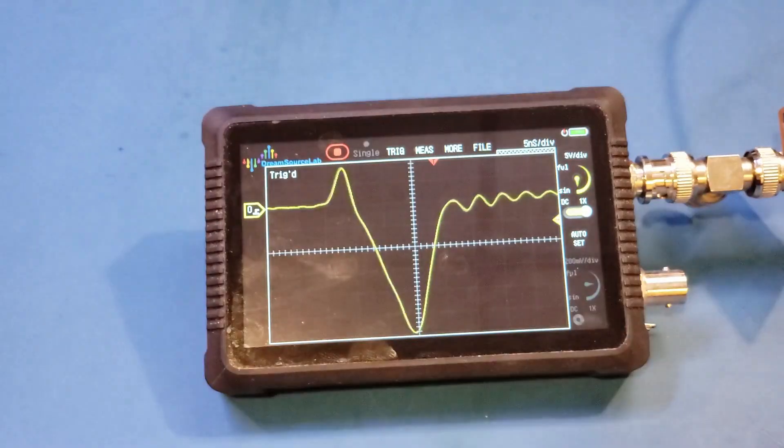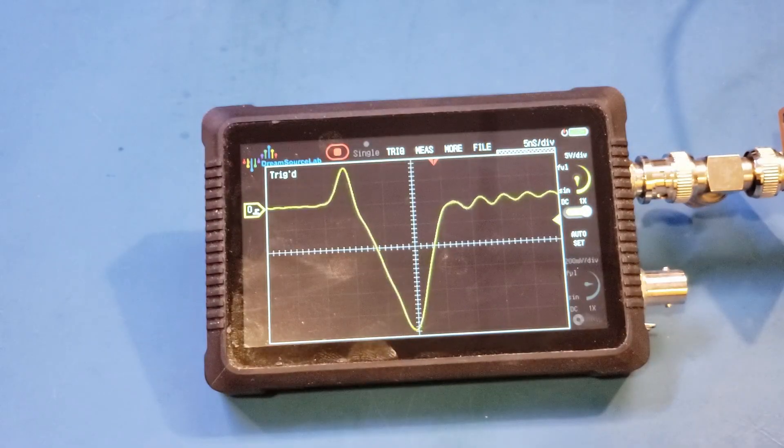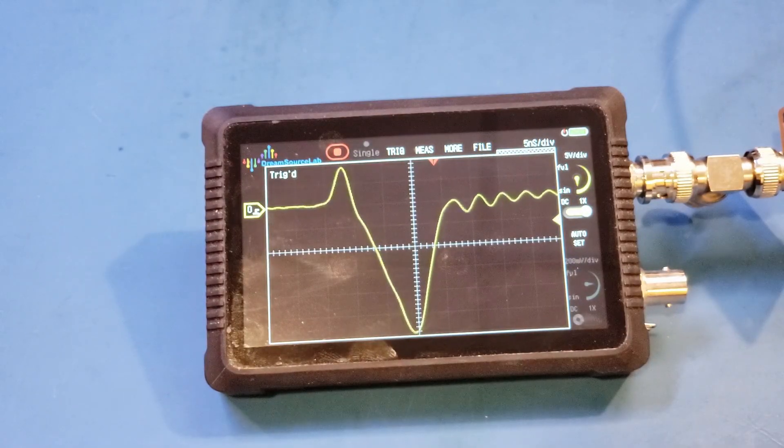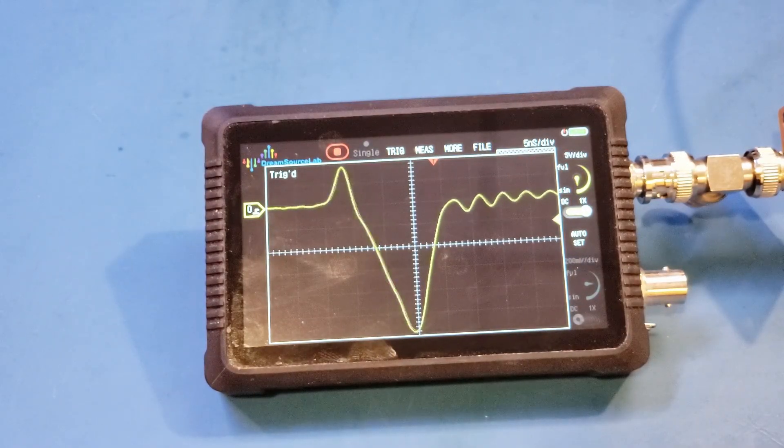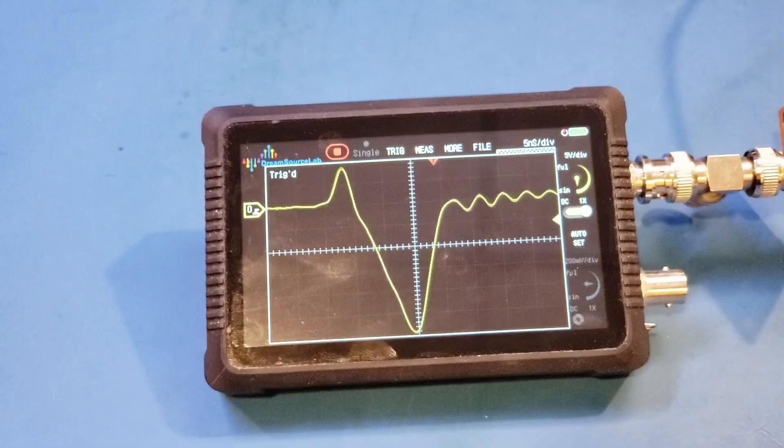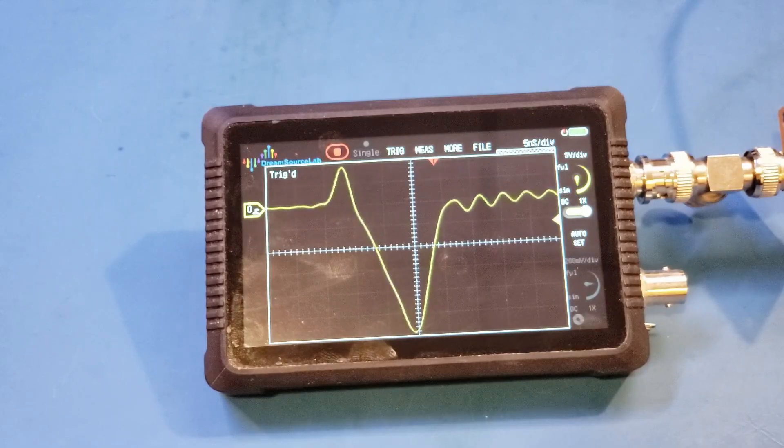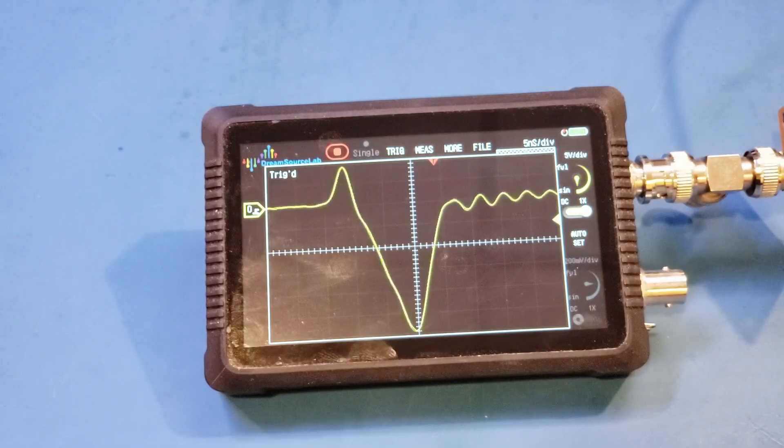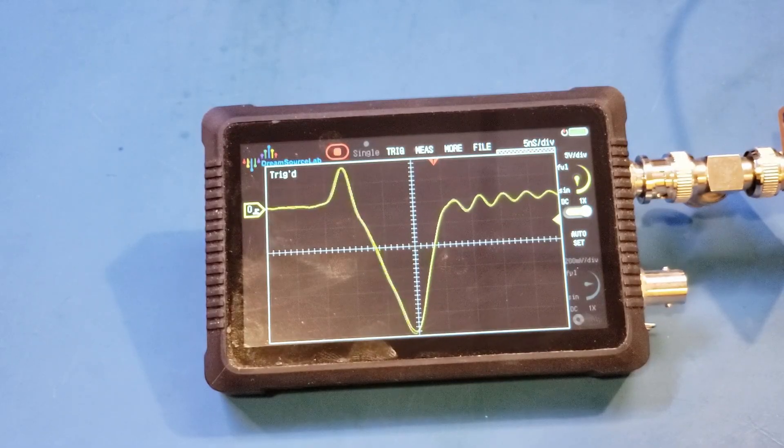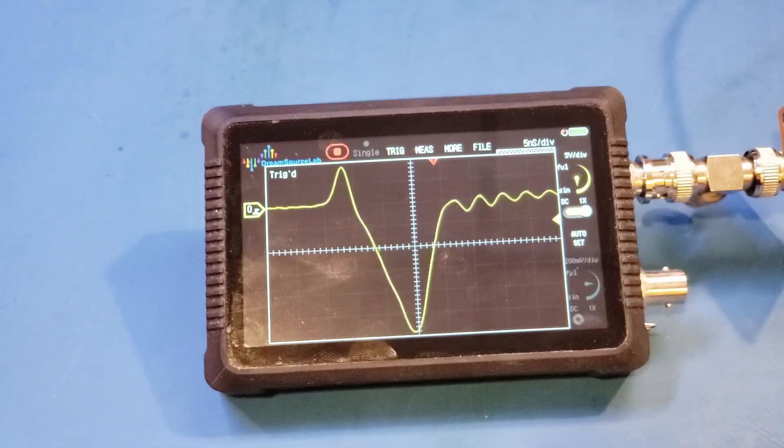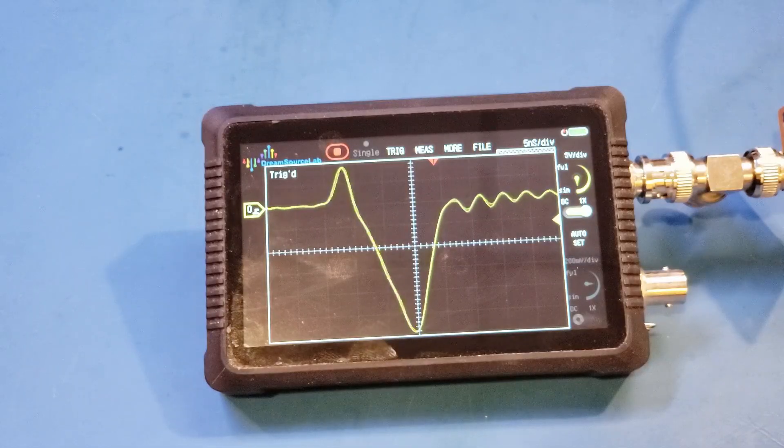Well, you can see that unfortunately, the issue remains. So I'm actually a little bit disappointed, because it didn't seem that this problem was addressed by the firmware upgrade. So perhaps there is a hardware aspect to it.